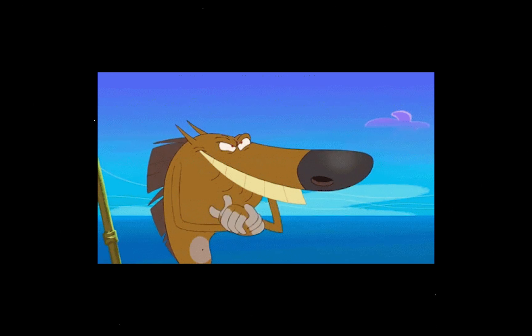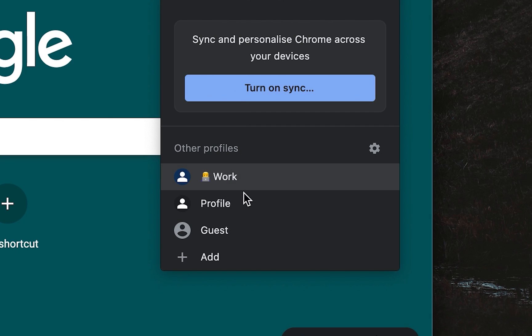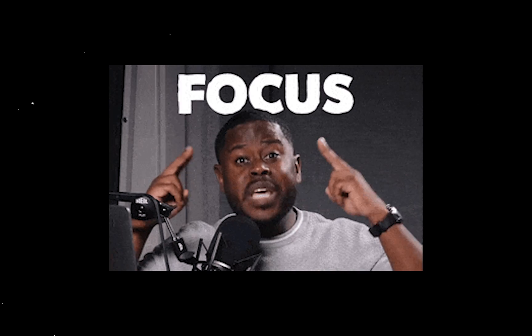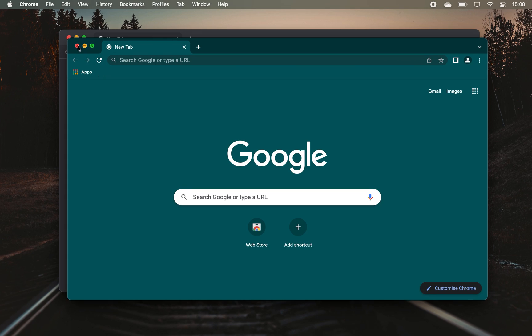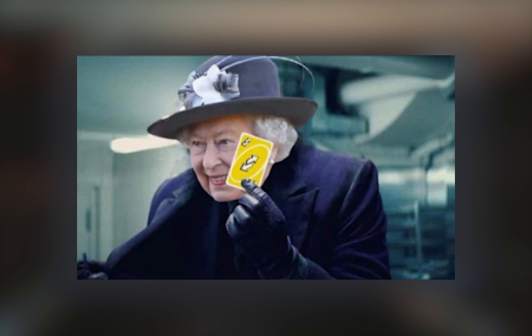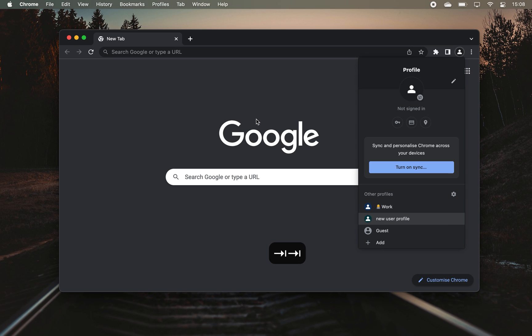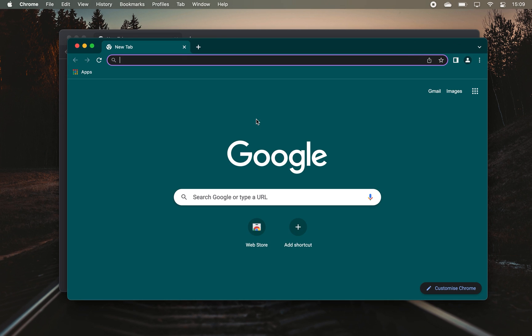Now what you do with this new browser profile is up to you, but I like to create one for working and one for leisure, so that way those activities are separated and I can better focus on each one. One cool bonus tip is if you want to quickly switch your profiles, hit CMD plus Shift plus M, then cycle through your profiles with Tab and press Enter to switch.